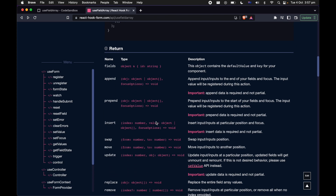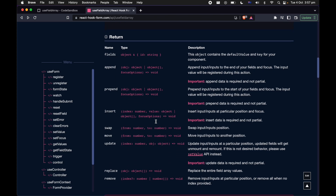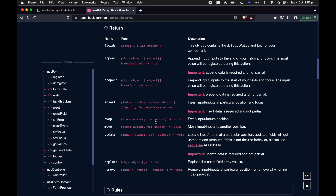Let's have a look at some of the things that get returned from the custom hook. The first very important thing the custom hook returns is the fields itself. You can use the fields object to render the component trees in your form application. The rest of it is a bunch of utility functions which allow you to manipulate and manage your form field array.